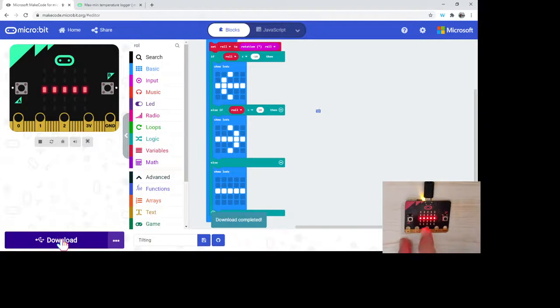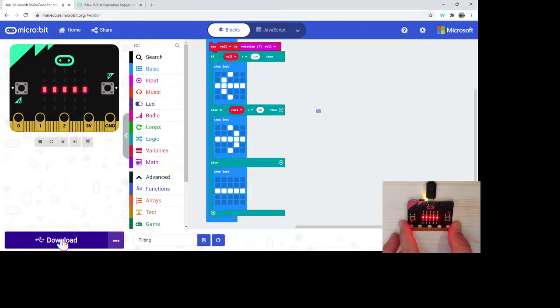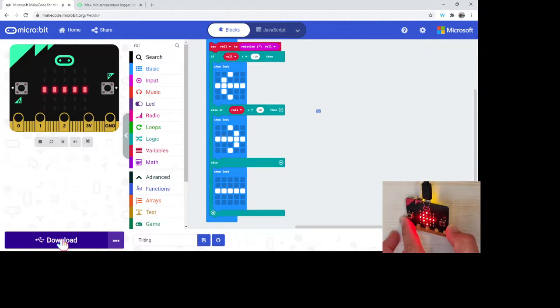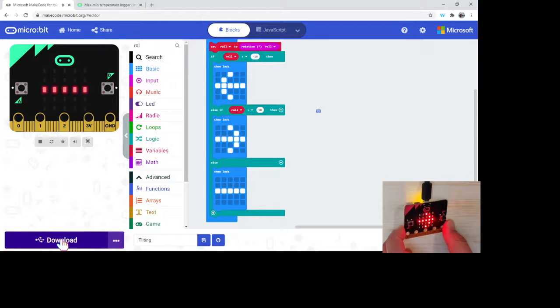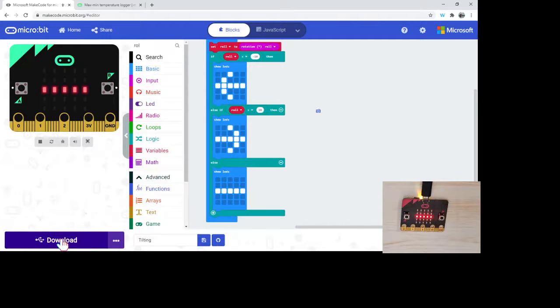And there we are. We got our flat line, tilted a little bit that way, we see that. Tilt a little bit this way, we see that. So again, very cool opportunity for us to be able to use this with our micro:bit.